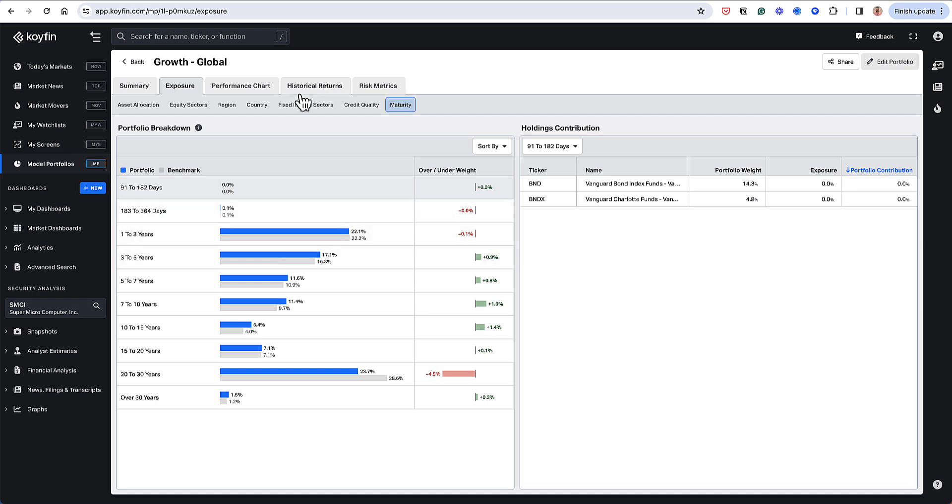I hope that this overview was helpful, and I hope that you use Coifin to analyze model portfolios more deeply. Please reach out to us if you have any questions. Our email is help at coifin.com. Thank you so much.